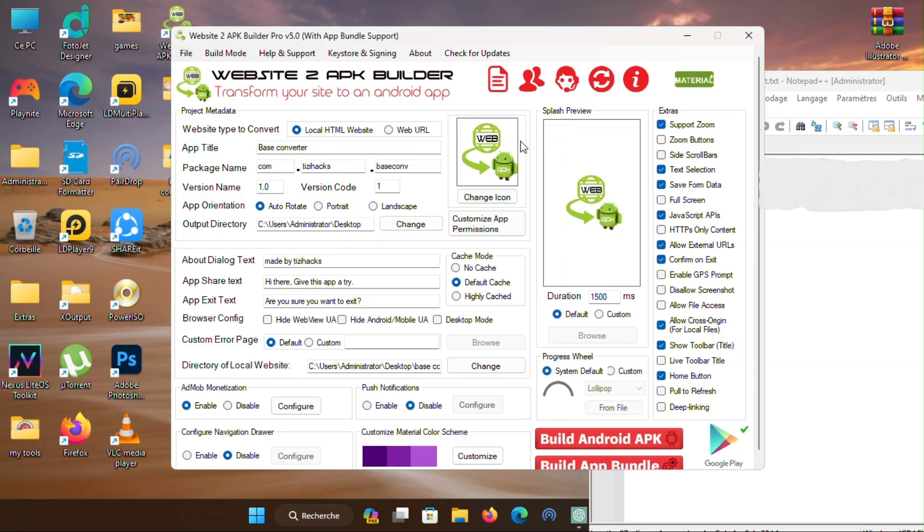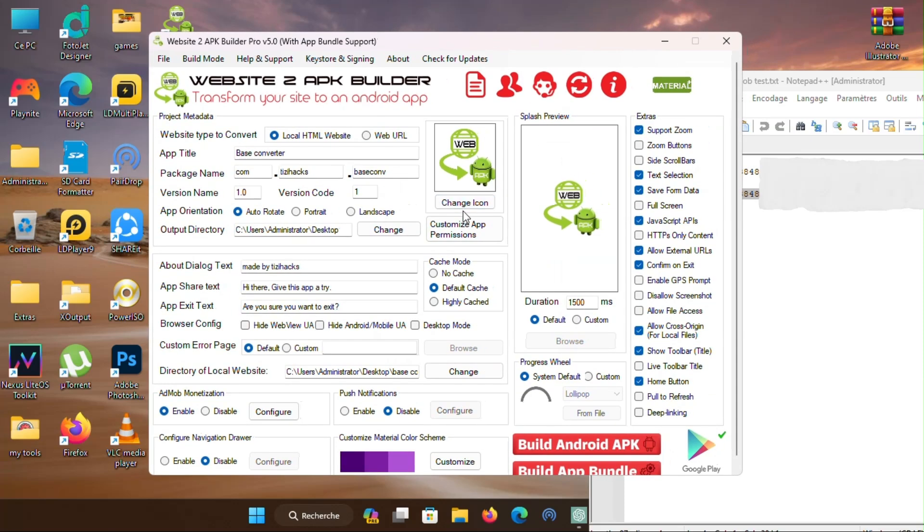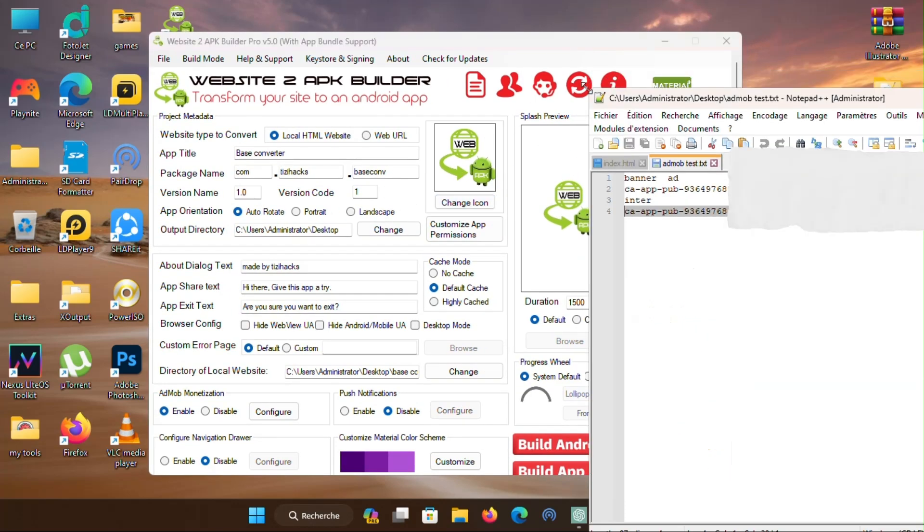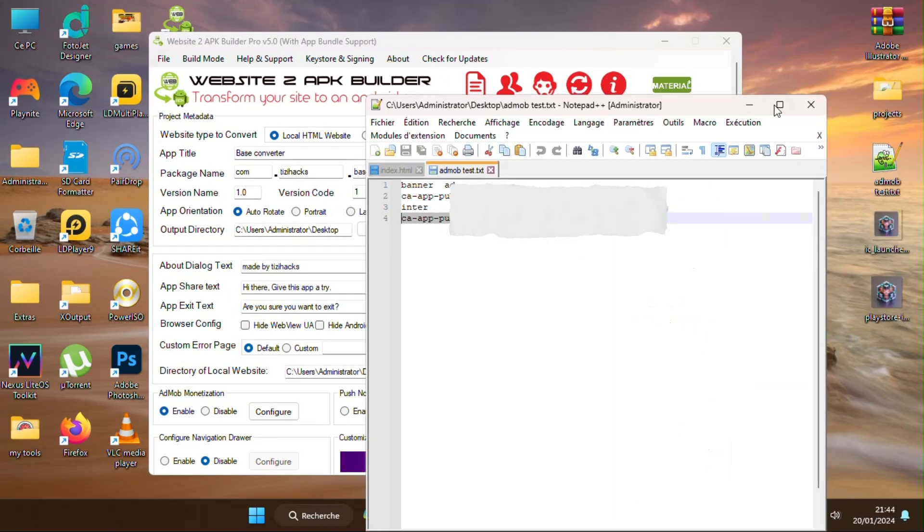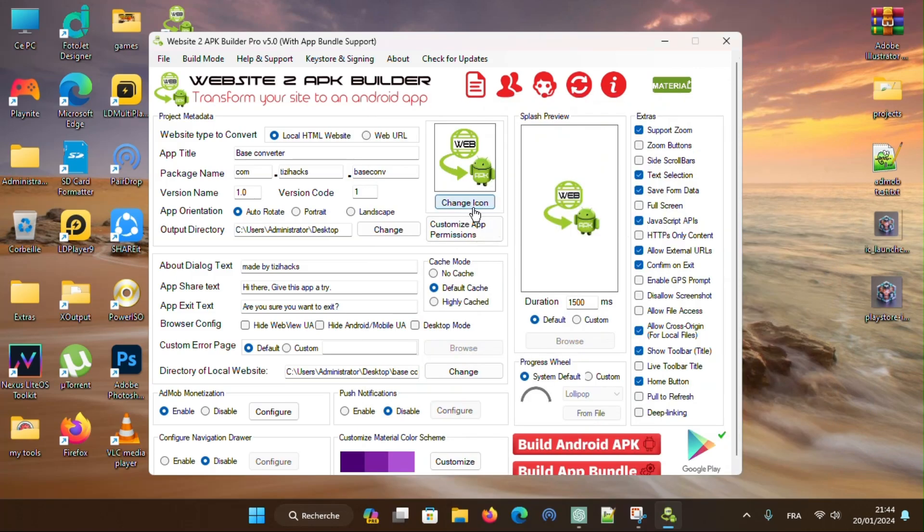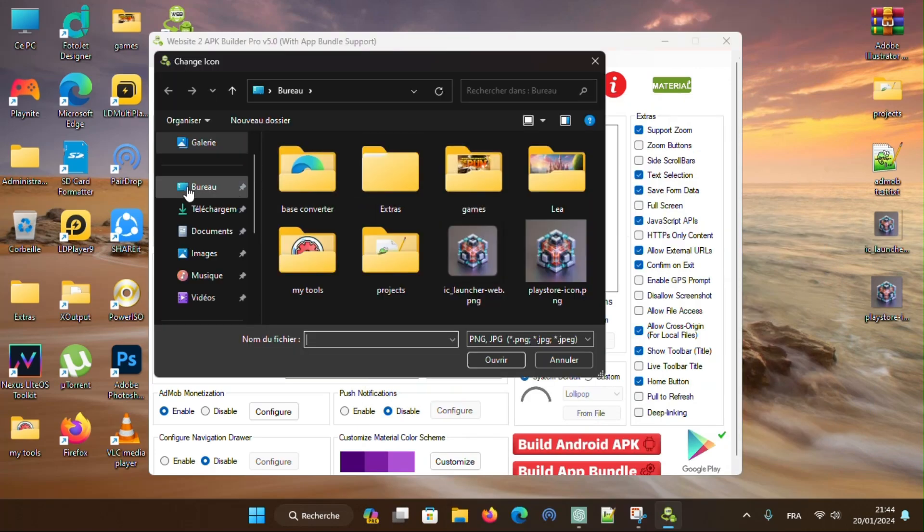Now let's change the app's icon. Select your icon, then press open.